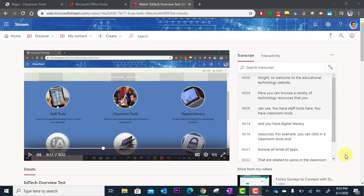In this tutorial you're going to learn how to embed questions in your Microsoft Stream video. This is a great way to keep your audience engaged as they watch your video or perhaps you would like to check for understanding. Did they really understand what the video was about? So here's how it's done.